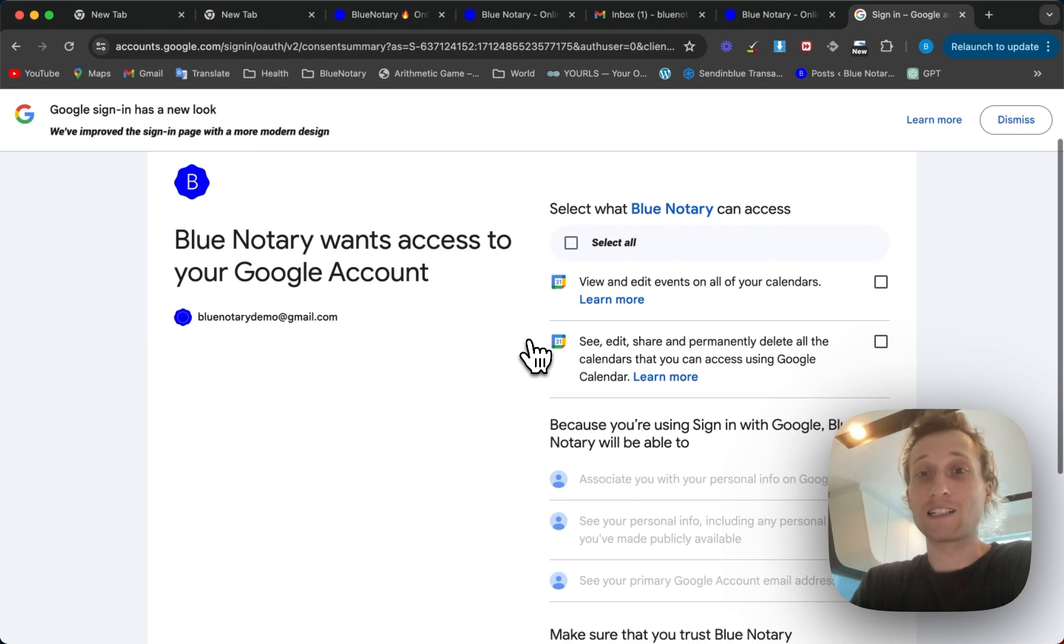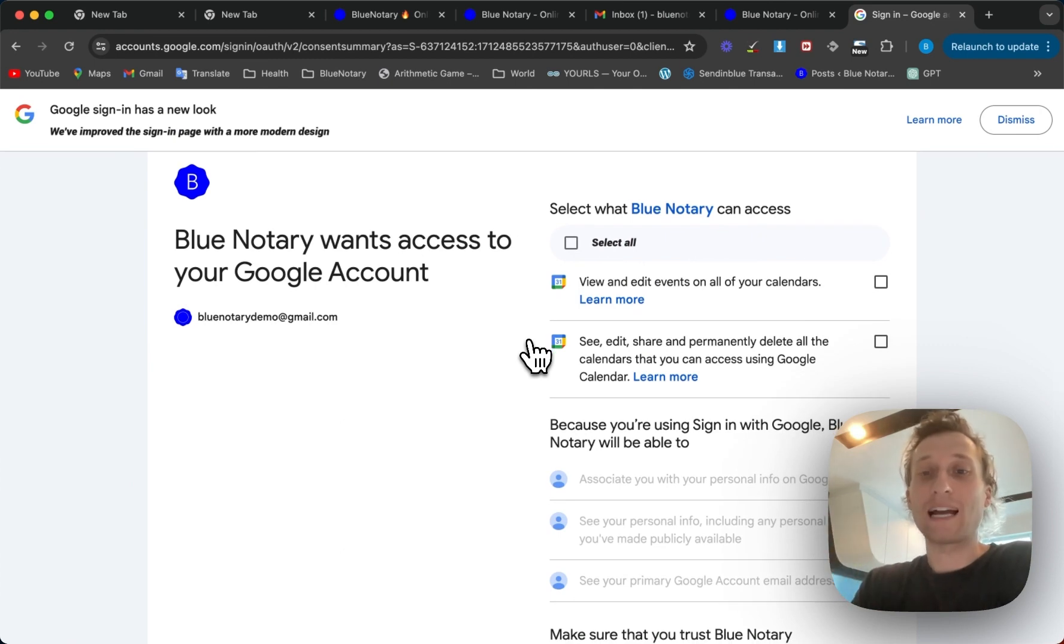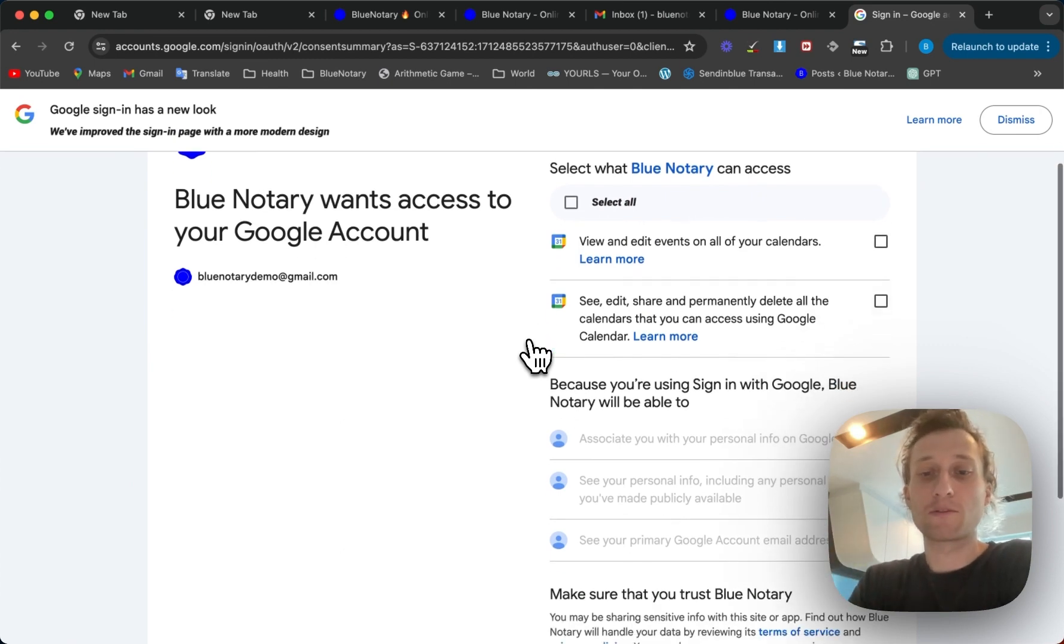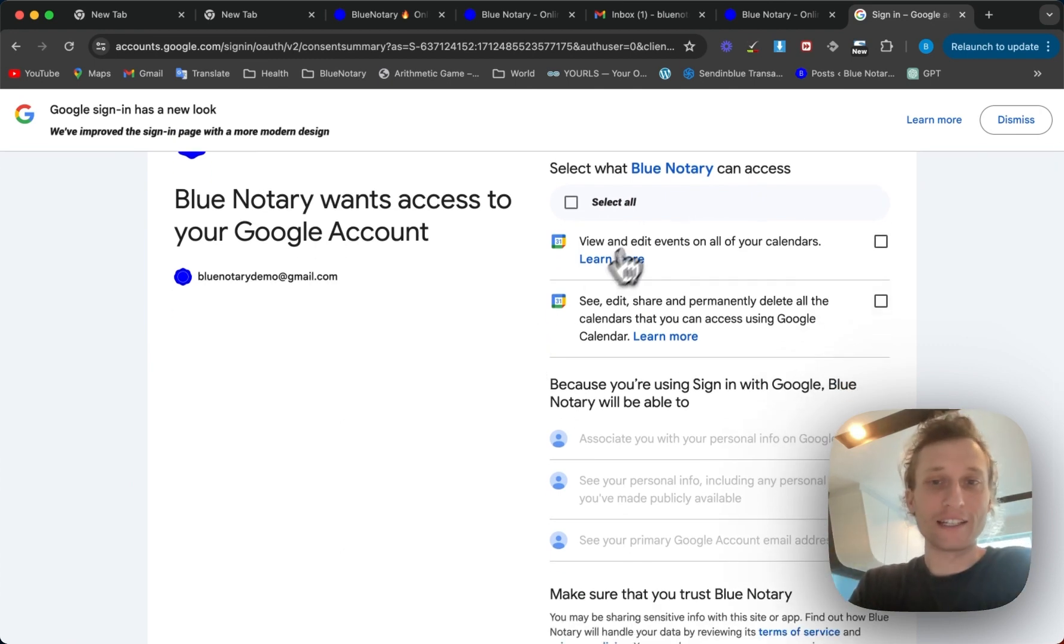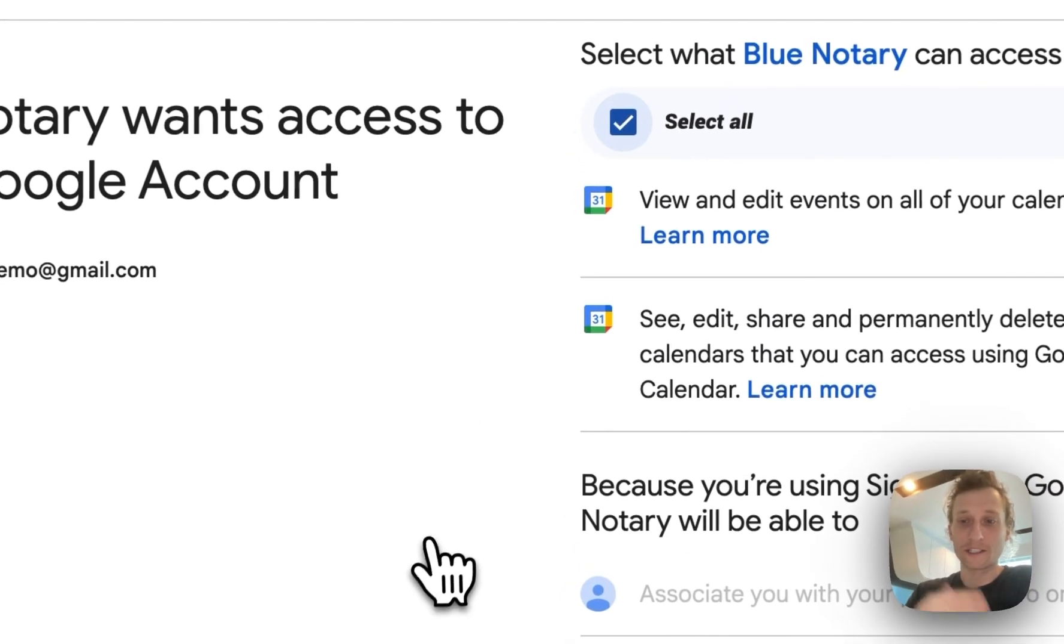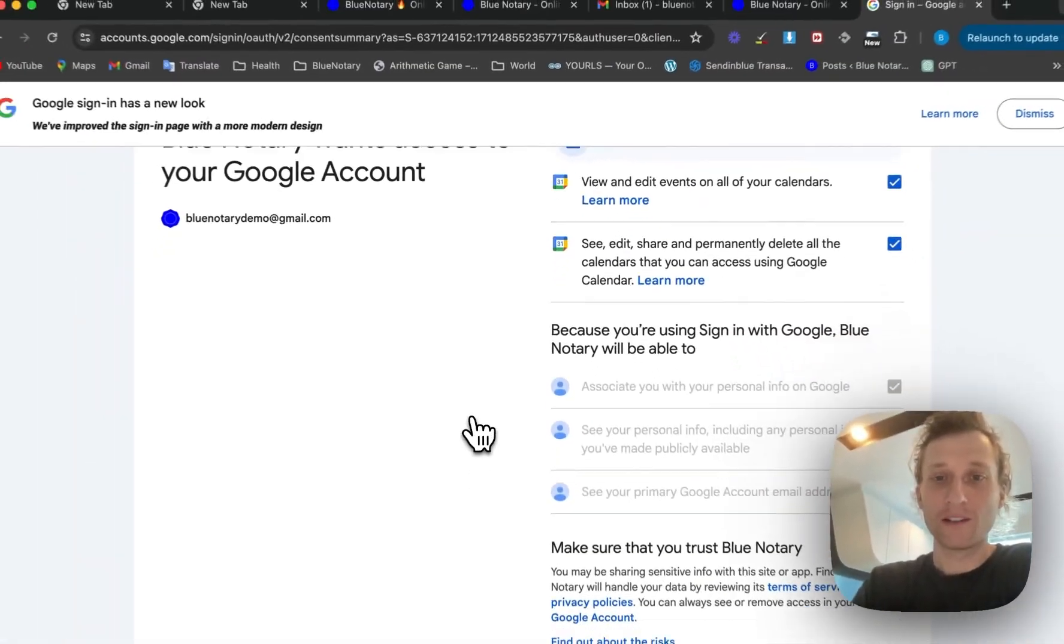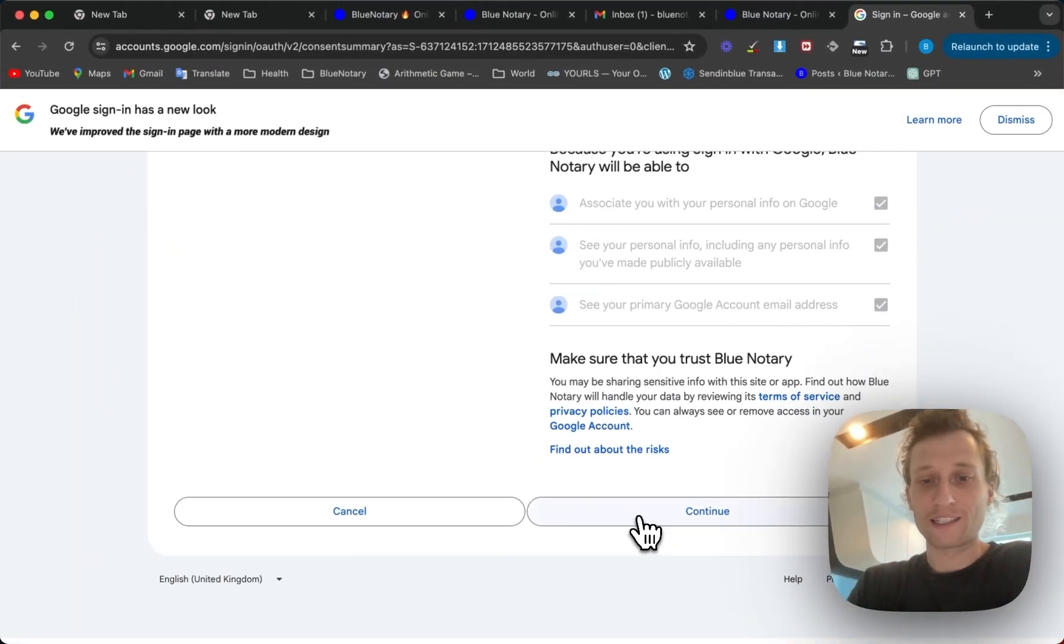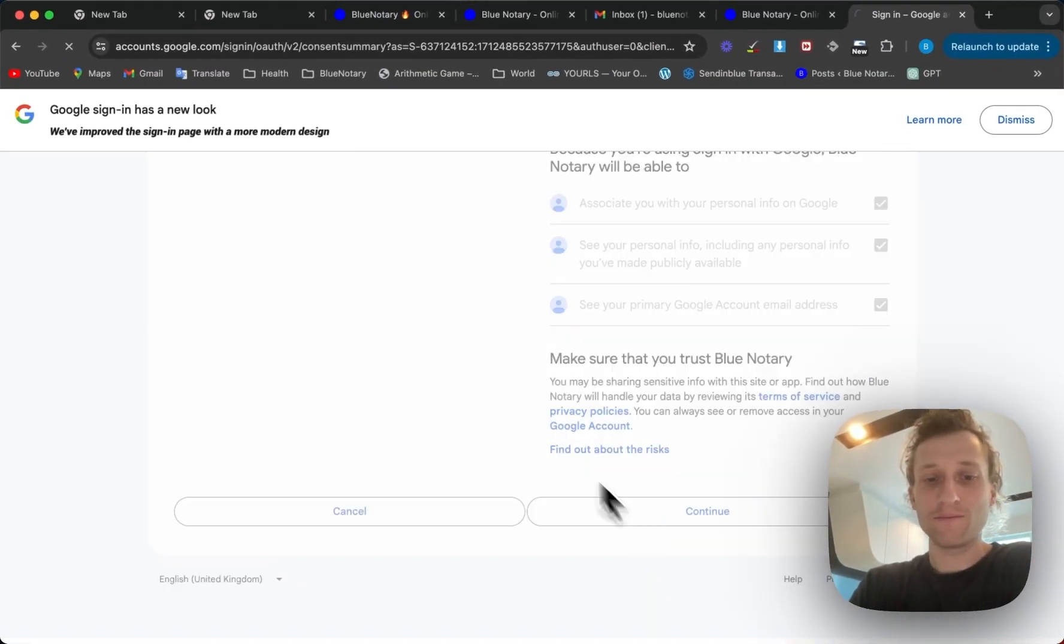Once you do that it's going to let you choose what level of access you provide. You're going to need to select all of these in order for this to work. But it's really just two. And click continue.